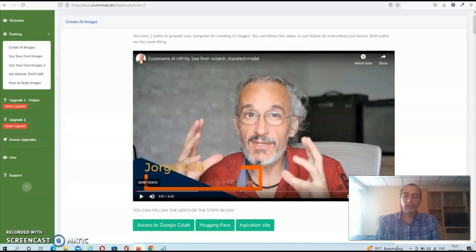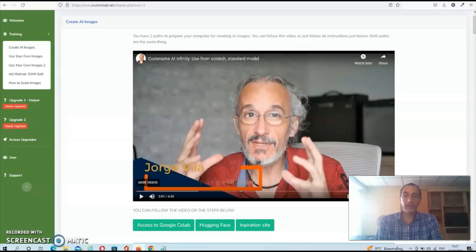In the members area, you'll find five step-by-step video tutorials where Jorge walks you through the entire setup of Stable Diffusion, which is the free tool that you are going to use to create your AI images. He also shows you how to use the software and what you need to do in order to create images of the highest quality.